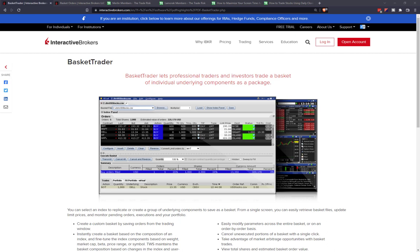Let's jump right in. Starting on their website, their overview states that Basket Trader lets professional traders and investors trade a basket of individual underlying components as a package. Breaking that down, Basket Trader allows a trader to simultaneously submit a large number of orders — the benefit obviously coming from the increased number — and put them all live into the market all with one click.